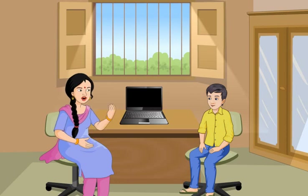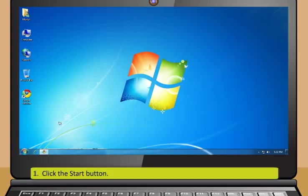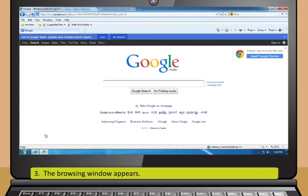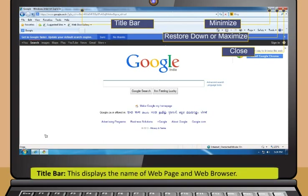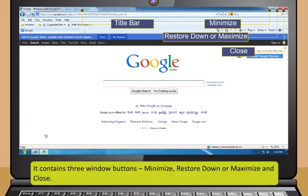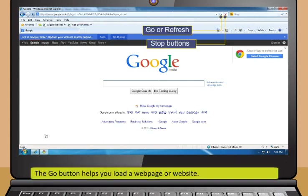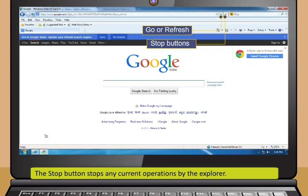Didi, now show me how to open a web browser. Okay Rohan, just follow these steps to open a browser: Click the start button, go to all programs and click on any of the web browsers. The browsing window appears. Generally, the web browsers are divided into the following: Title bar displays the name of the web page and web browser. It contains three window buttons: minimize, restore down or maximize, and close. The name of the website or URL that you wish to browse is typed in the address bar. It contains go or refresh and stop buttons. The go button helps you load a web page or website. The refresh button helps you to reload the web page and the stop button stops any current operations by the explorer.